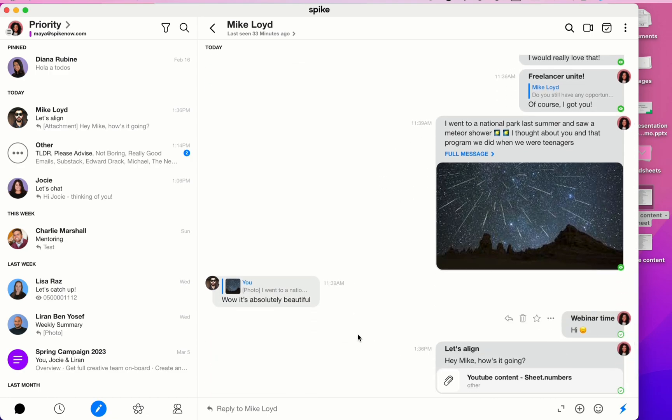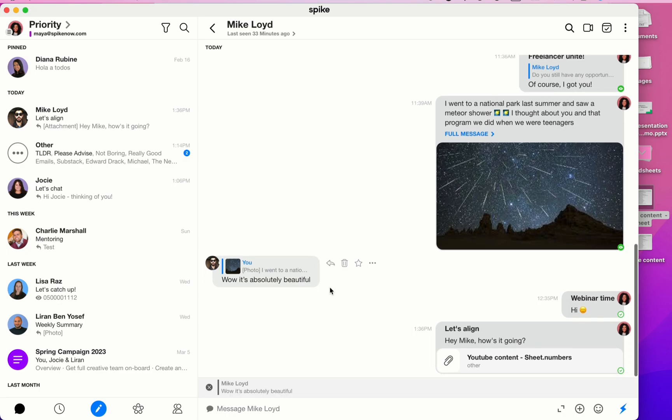Hover your mouse next to any message and you'll see some floating icons. The left-facing arrow is Spike's quote-reply feature, which is going to paste the content of the message down below and it allows you to easily understand which message you are replying to.